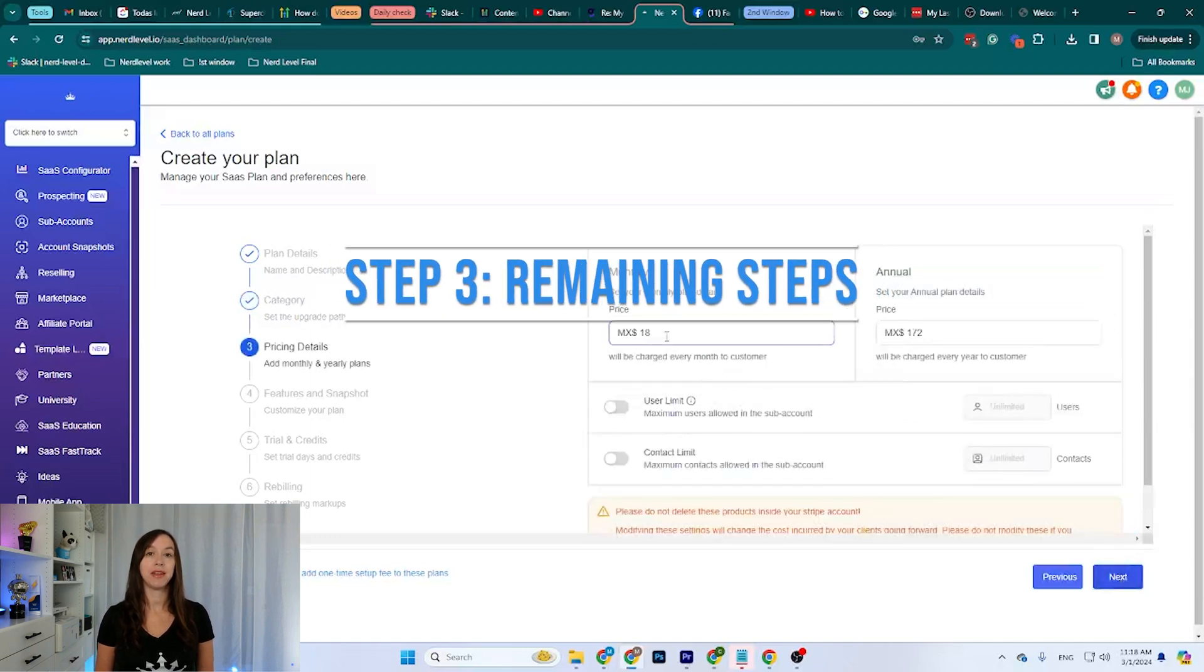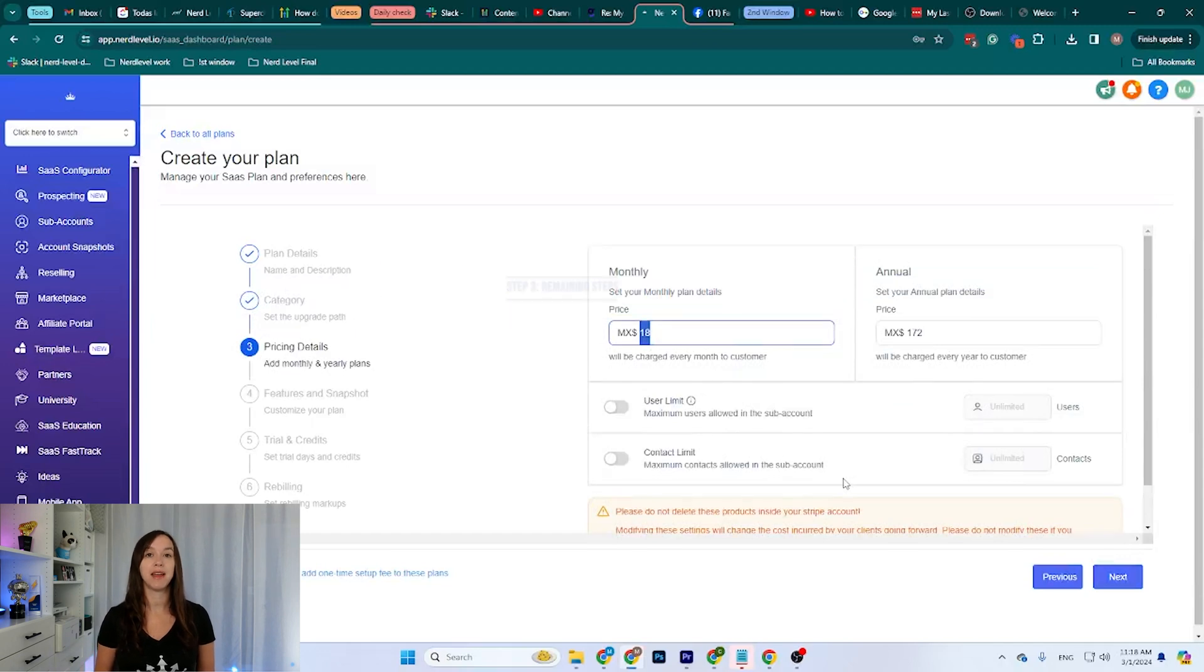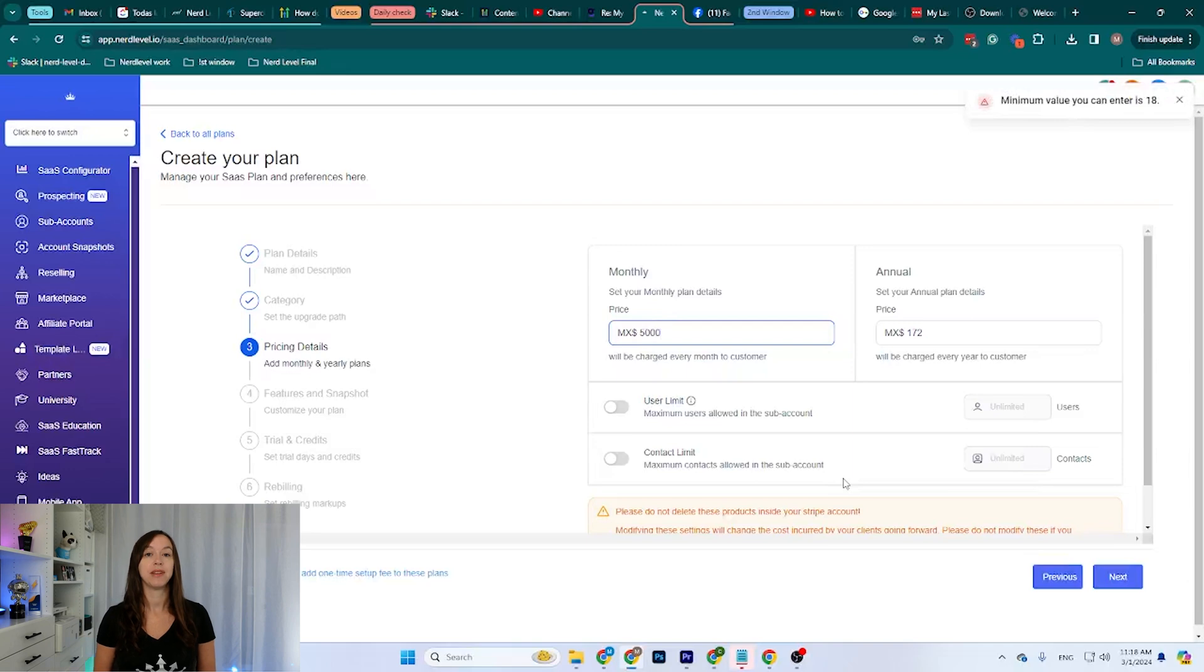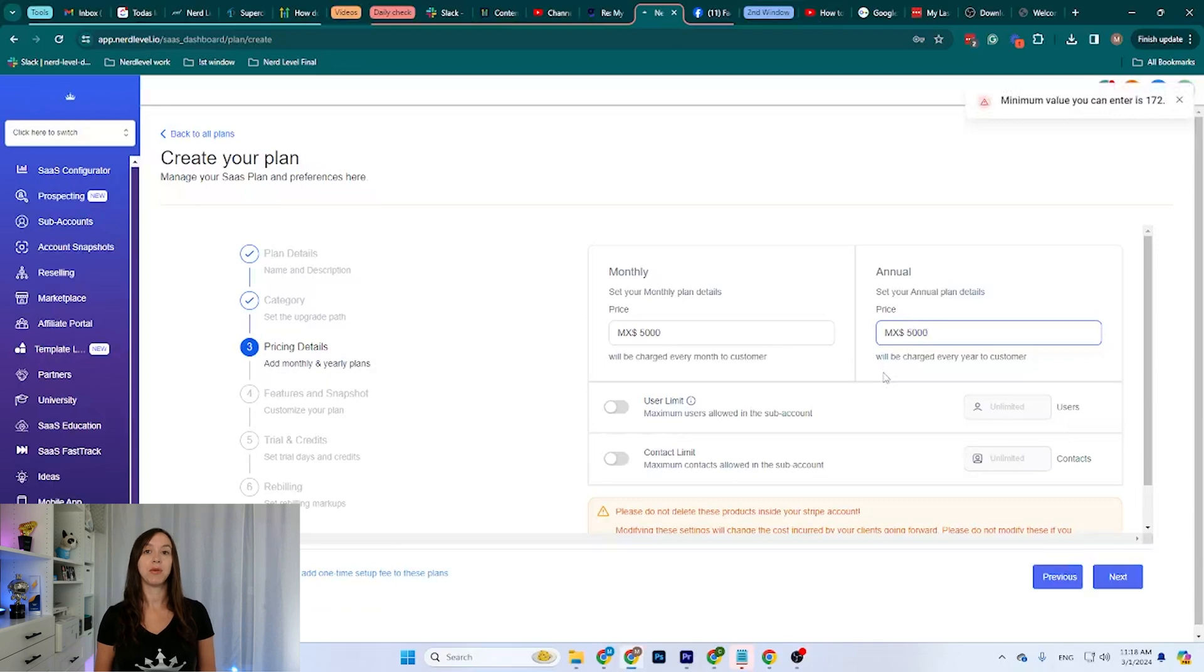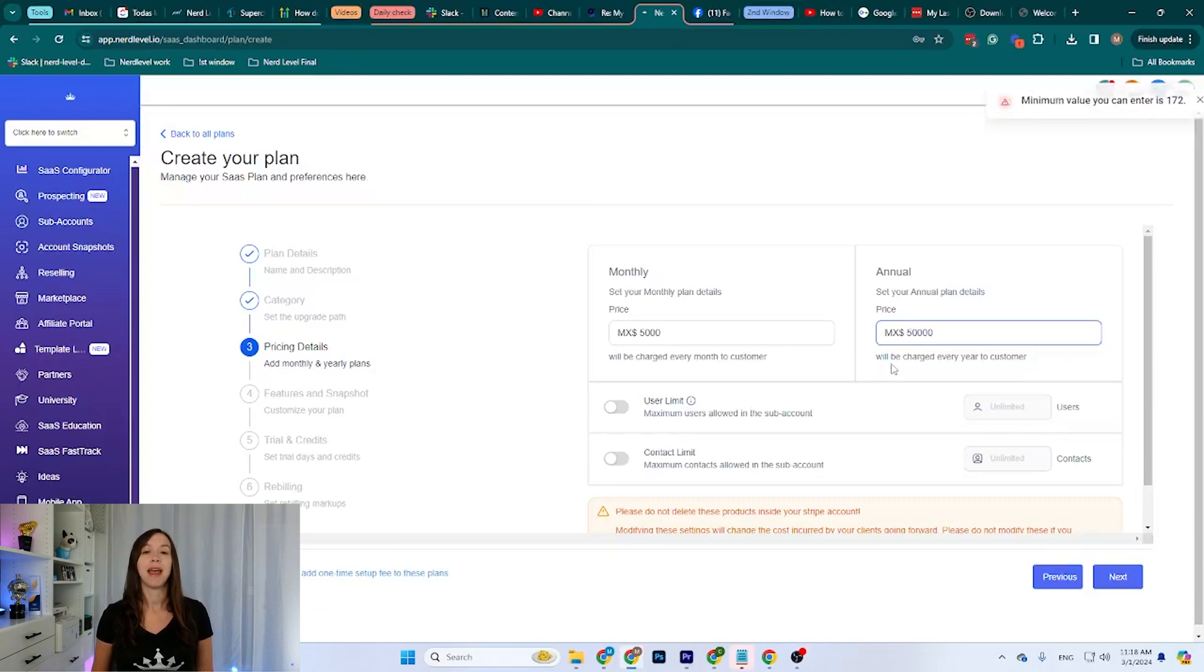Step three, remaining steps. Here we can set up the price for the monthly plan. For example, I can say it's going to be 5,000 pesos a month. And for the yearly, I can say it's going to be 50,000 because I want to give them two months free if they pay for it annually.